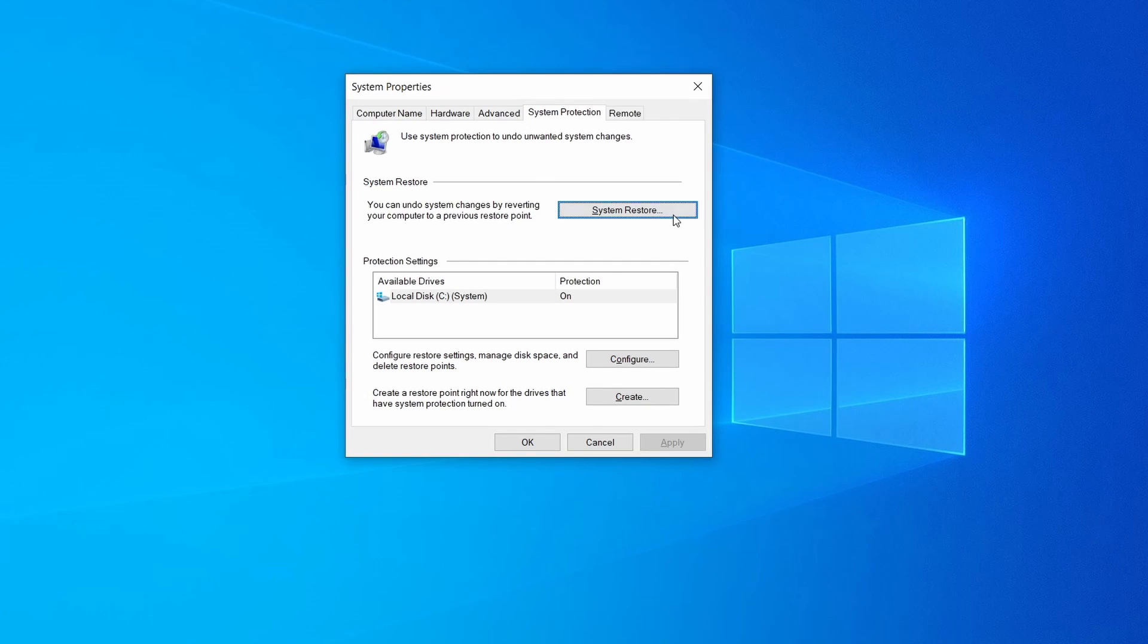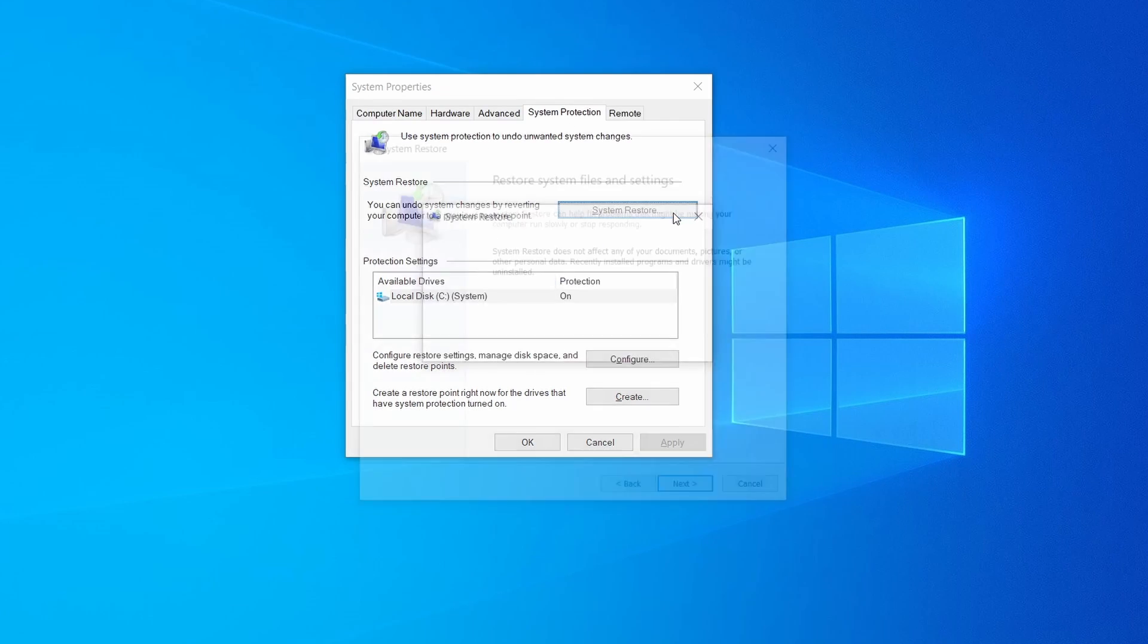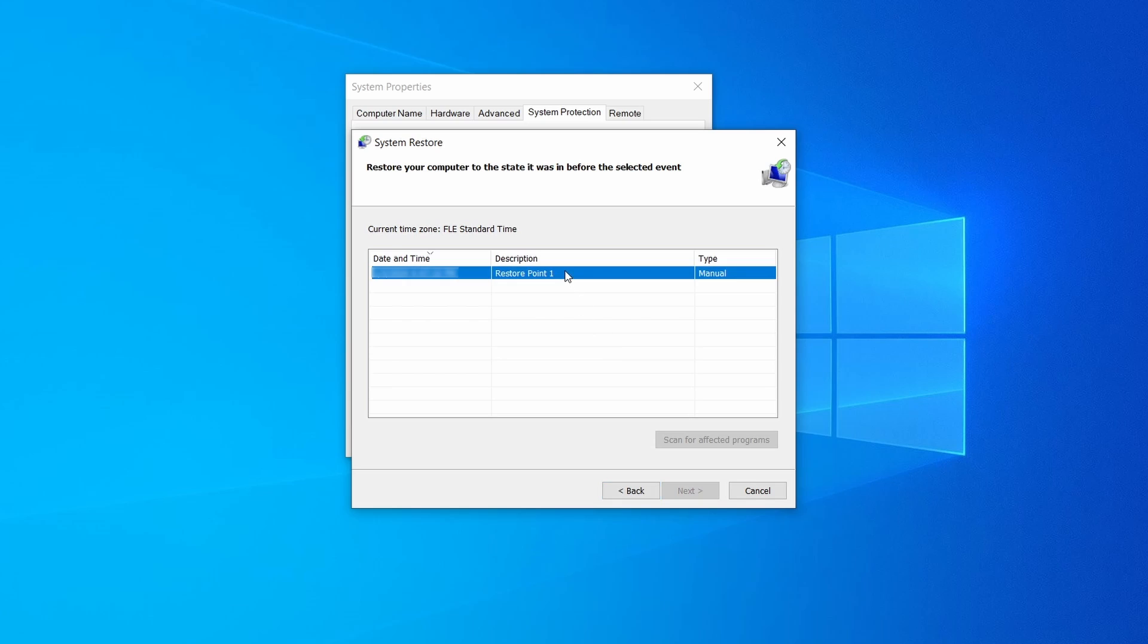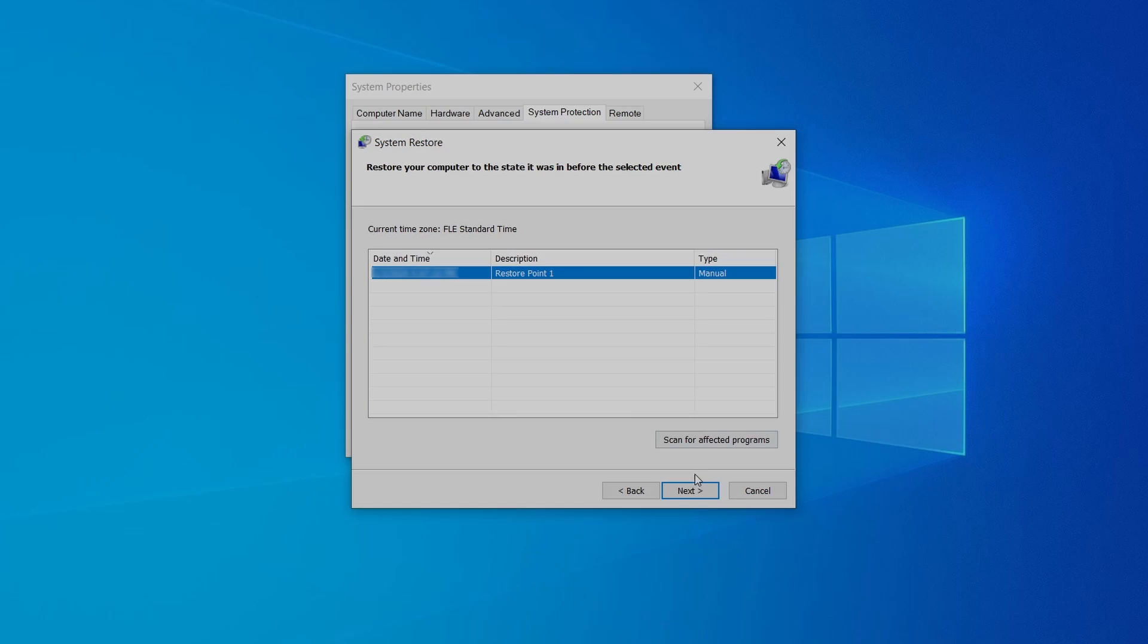If you want to restore a point simply click on system restore, click next, select the restore point you created, and click next again.